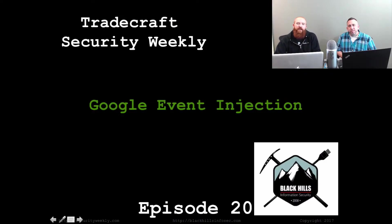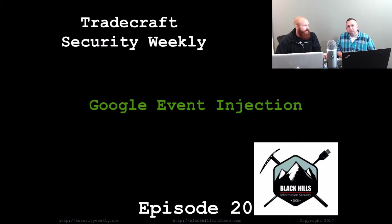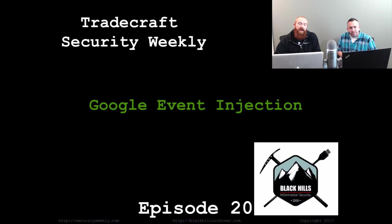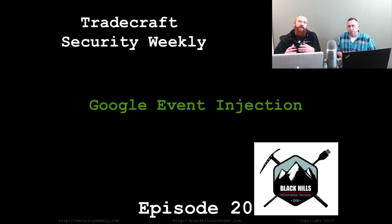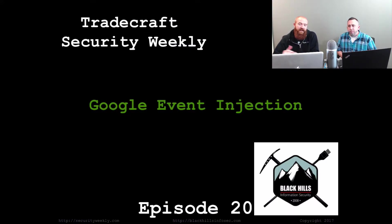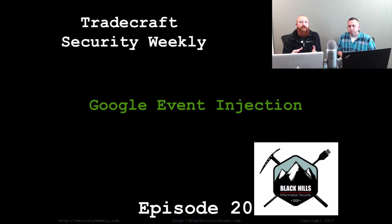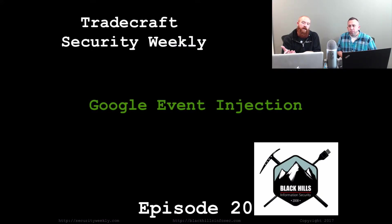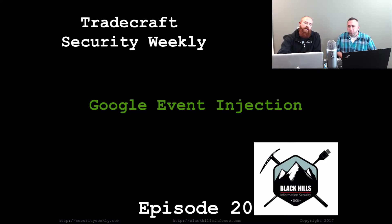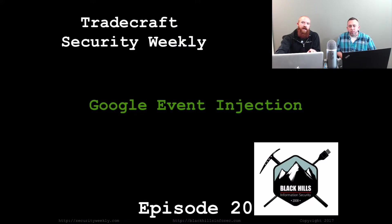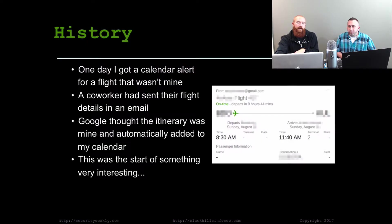Hello and welcome to episode number 20 of Tradecraft Security Weekly. I'm your host, Beau Bullock, and I've also got Mike Filch with us today. We're going to talk about injecting calendar events into Google calendars. It's research that Mike and I have worked on very recently. We did a talk on it at Wild West Hackin' Fest, and we wanted to focus on the exact vulnerability that we disclosed to Google, this Google event injection thing. We're going to do a quick run through of the history of the vulnerability, how to exploit it, and then a demo with MailSniper.